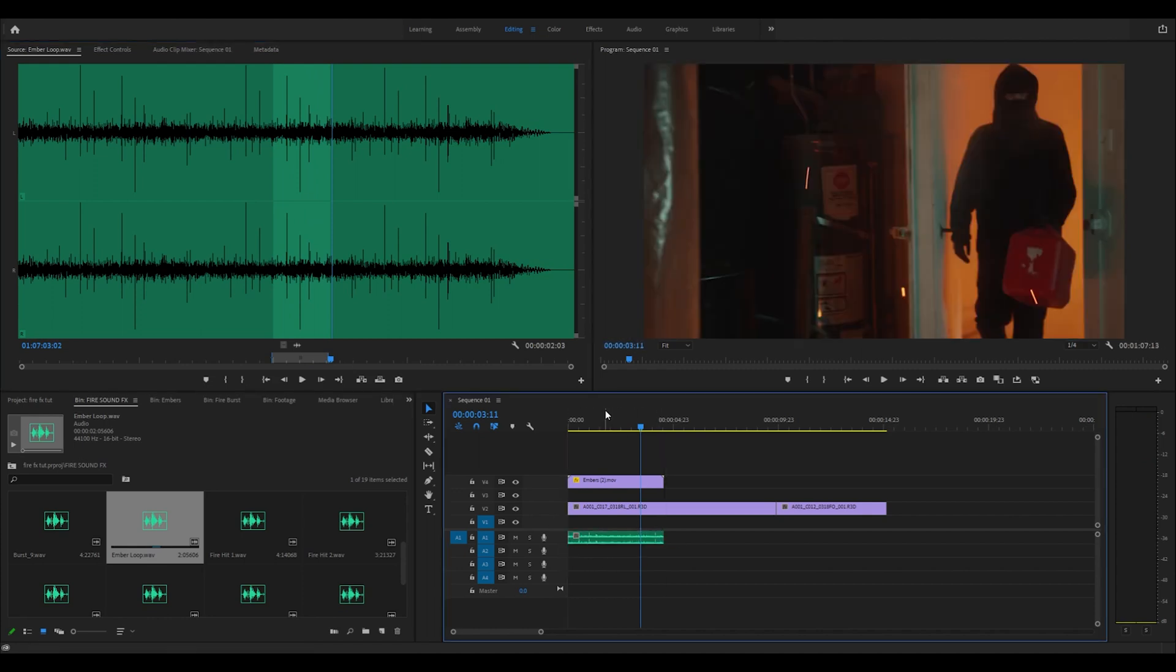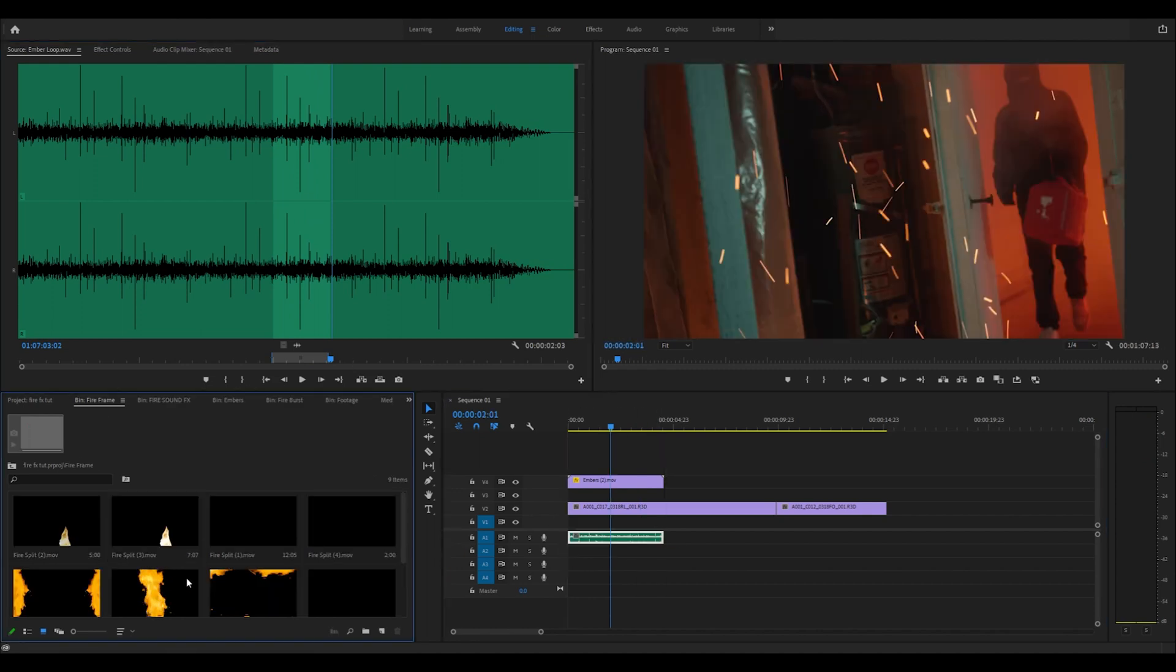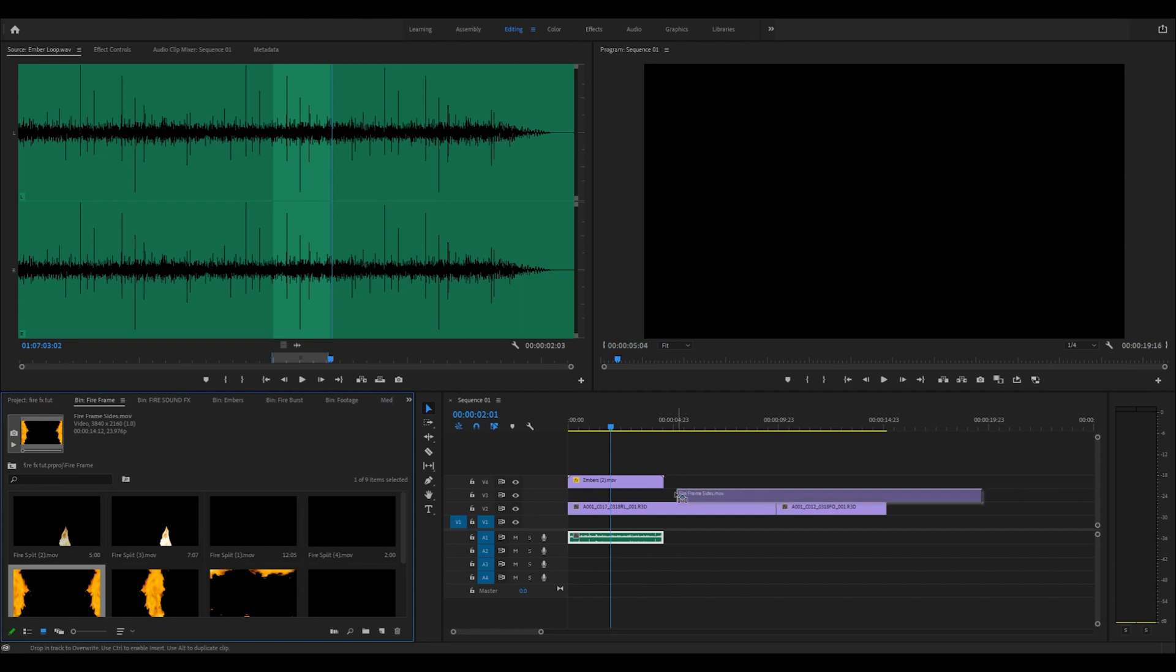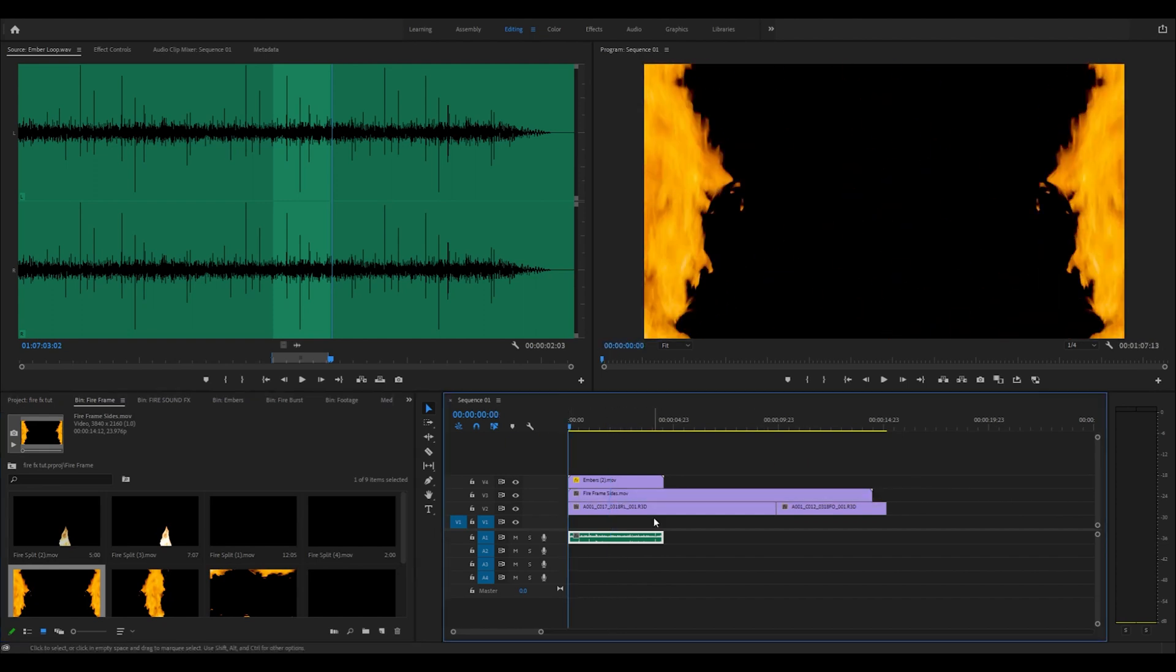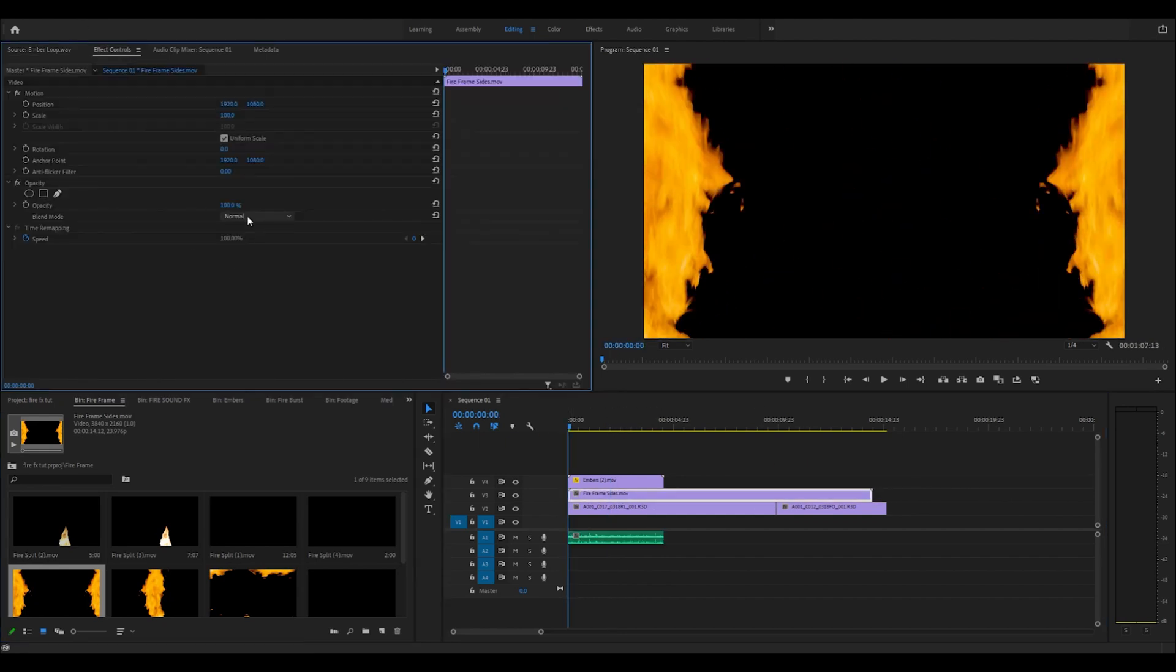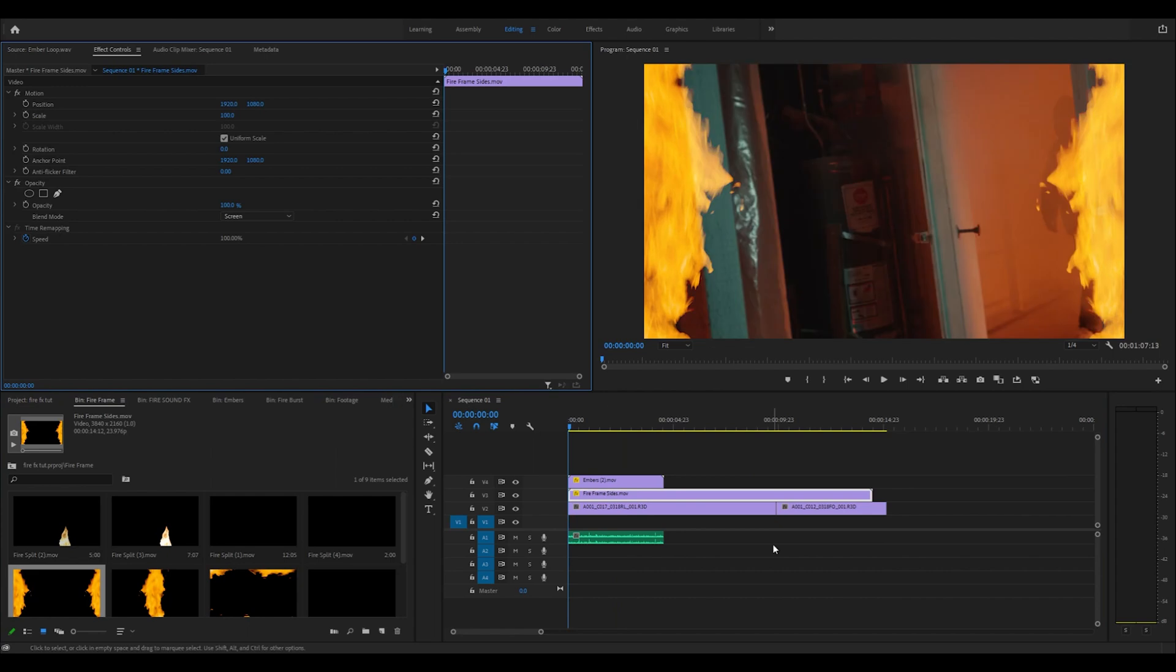Some of my favorites in here are these fire frames. These are really cool. Same thing as well, we're going to change that blending mode to screen.